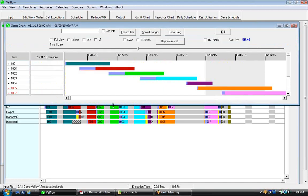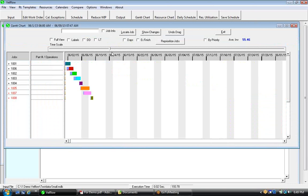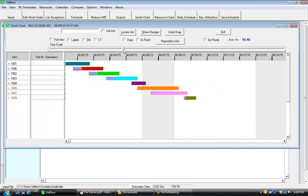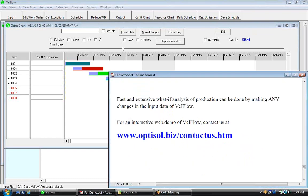This is a Gantt chart which shows work order schedules. If work orders are started at optimal times, their production lead times can overlap. Fast and extensive what-if analysis of a production can be done by making any changes to input data in WellFlow. For an interactive web demo of WellFlow, you could contact us at this address. Thanks.